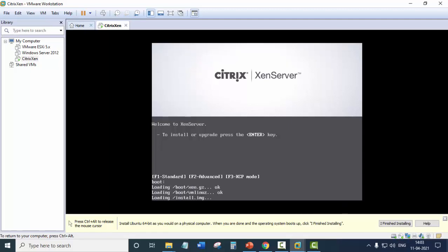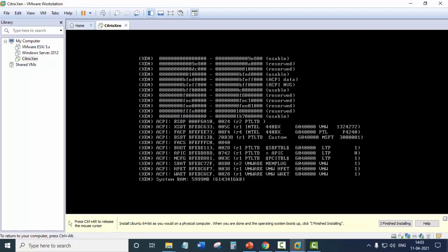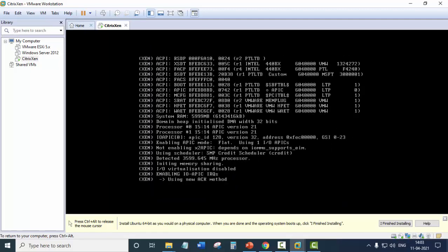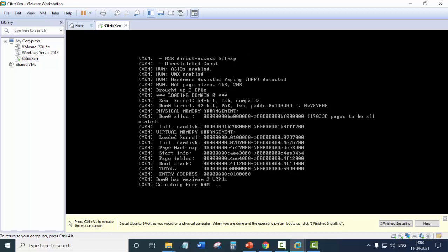So once you click in this virtual machine window, you'll see that your mouse is unusable. That is you are not able to use your mouse. And here you will have to use your keyboard. So the installation has started.